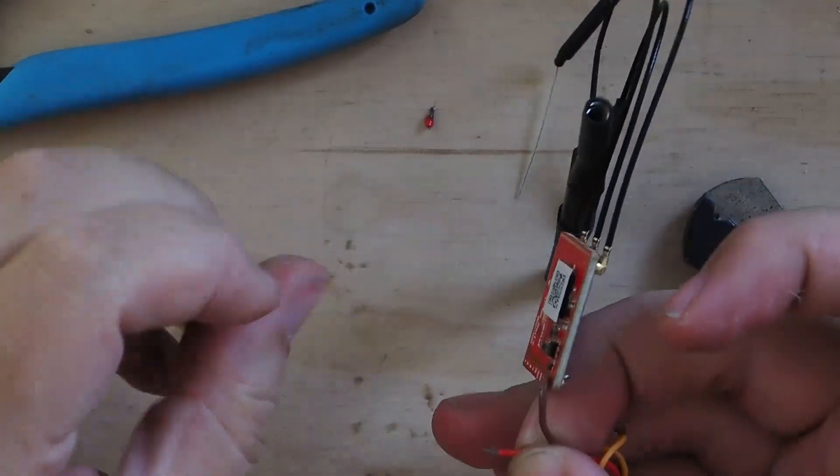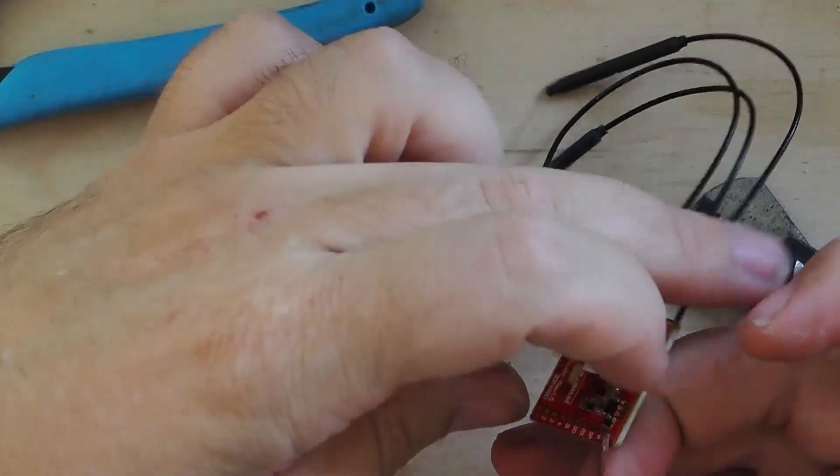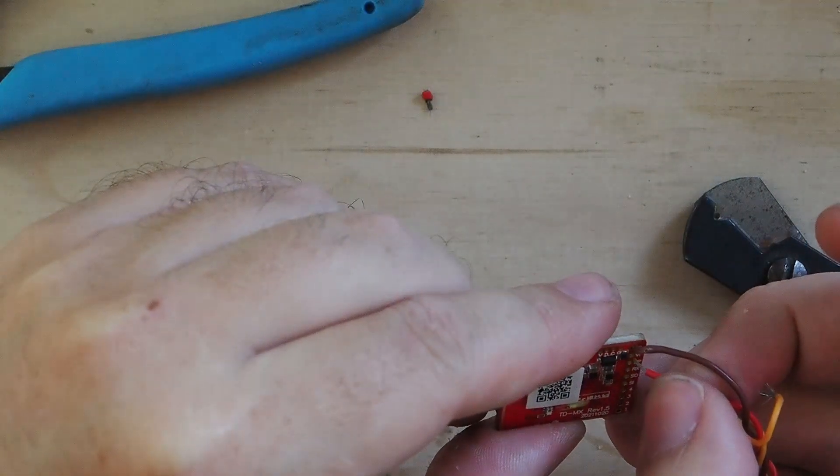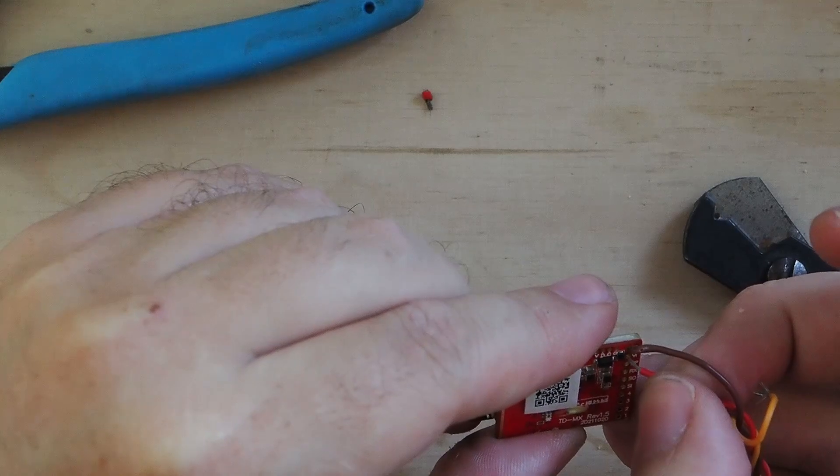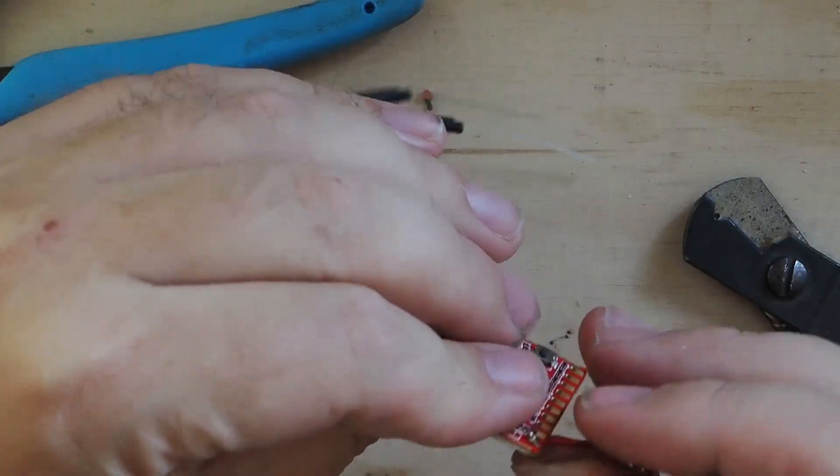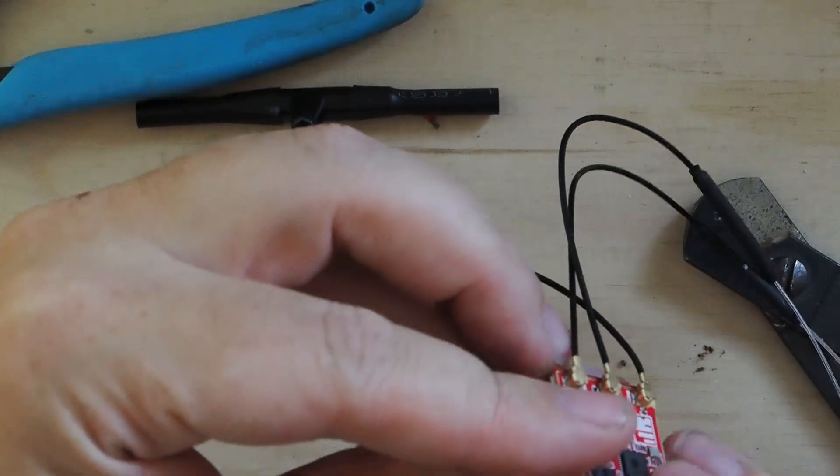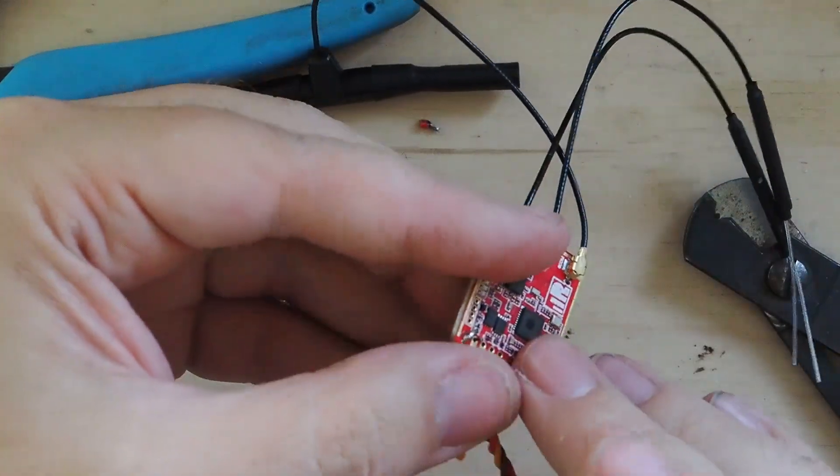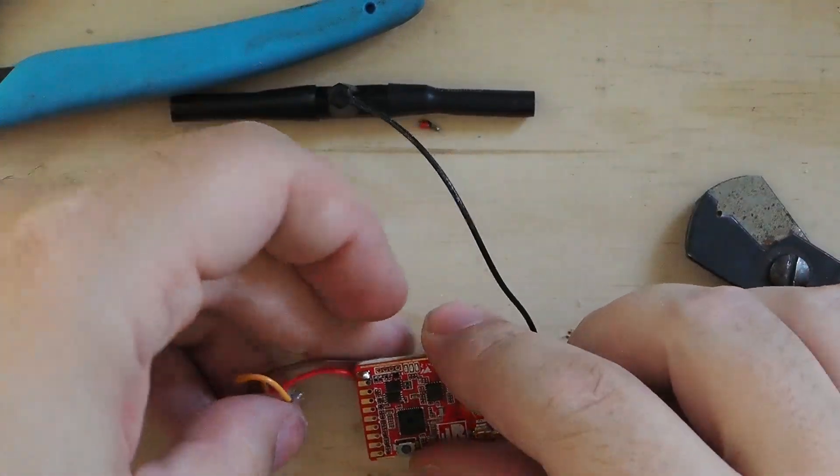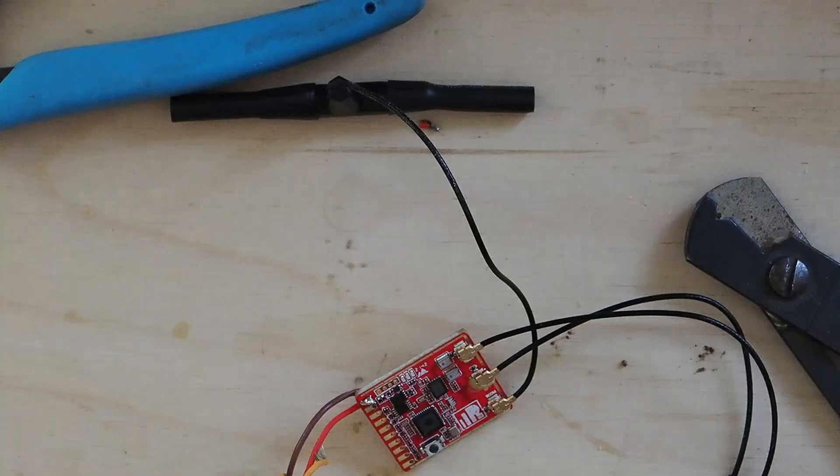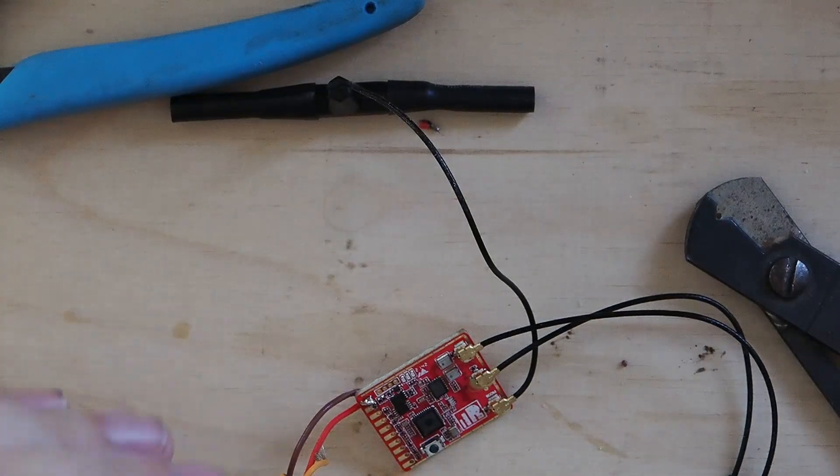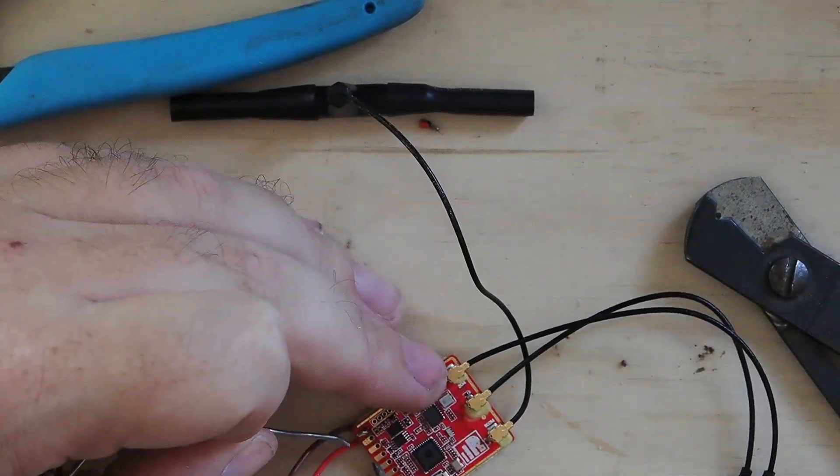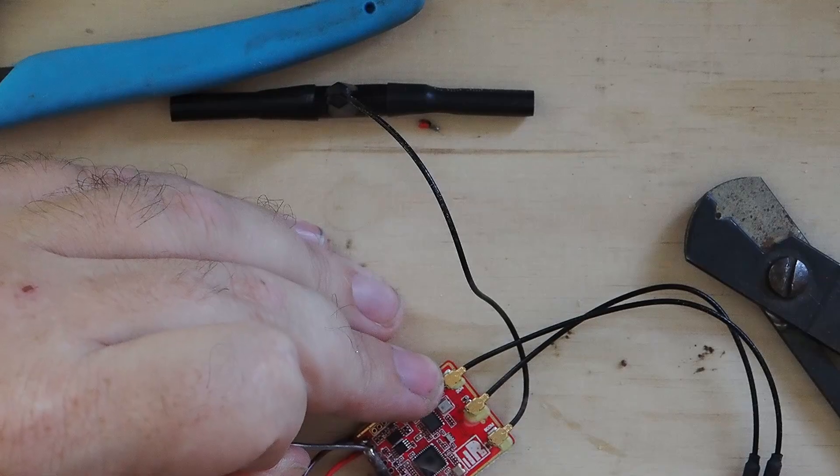And by the way, this wire that I'm using here, this is just one of the pre-built FrSky telemetry headers that come with some of the sensors actually. And I've just nipped one of the male connectors off of it and I'm using it as my wire.